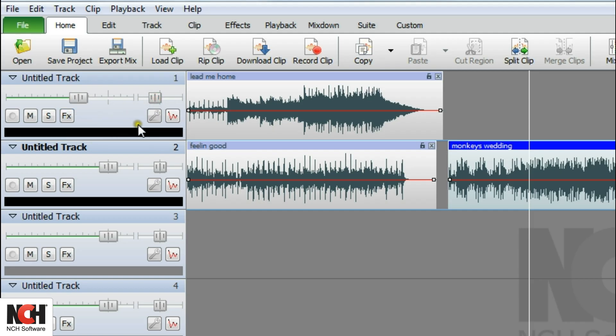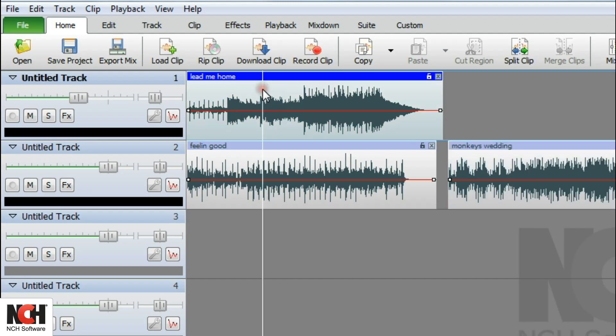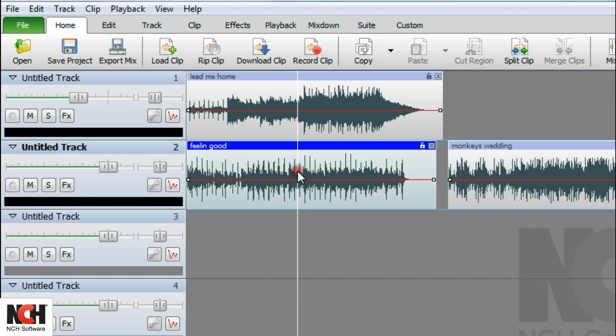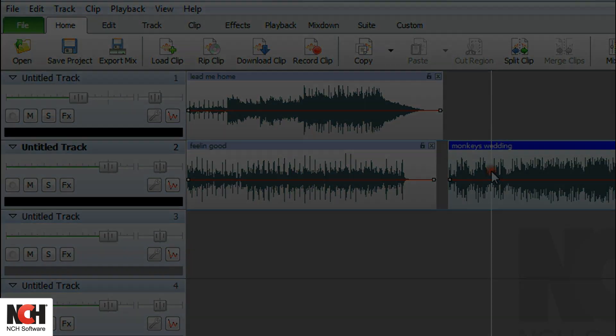Each track is located next to the track controls. You have the option of adding one or more audio clips to each track.